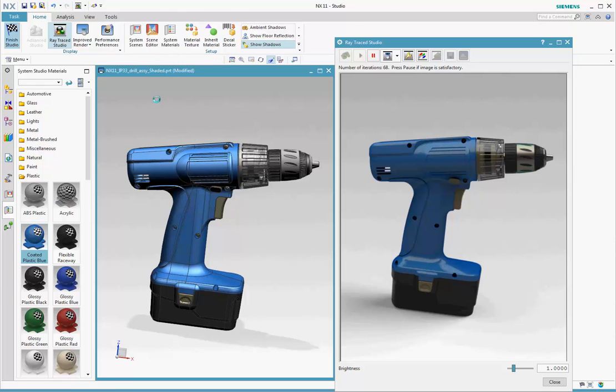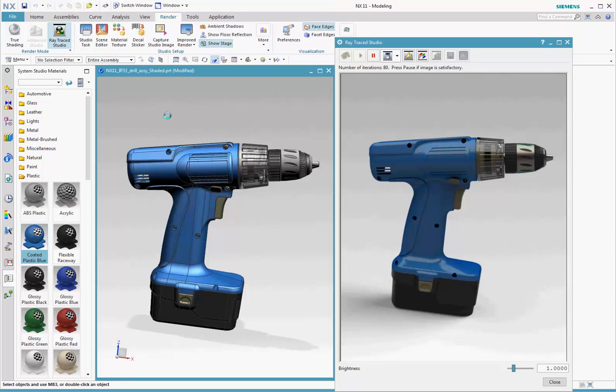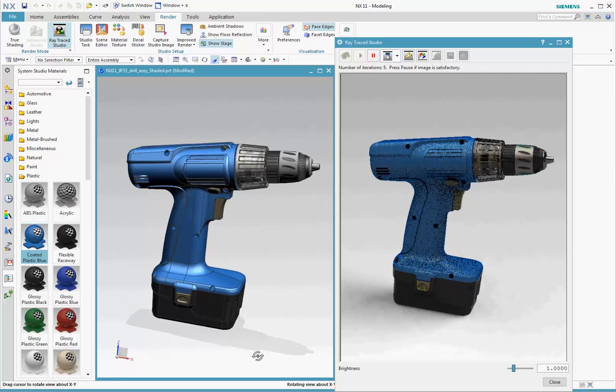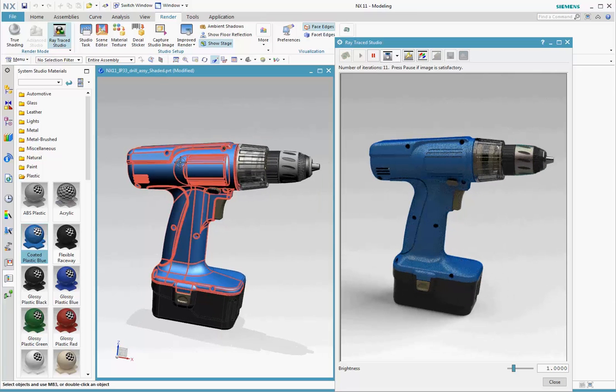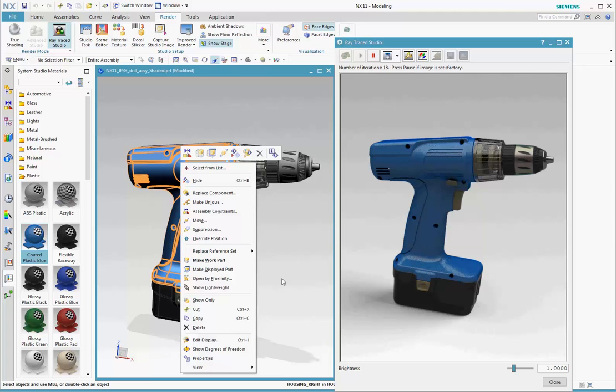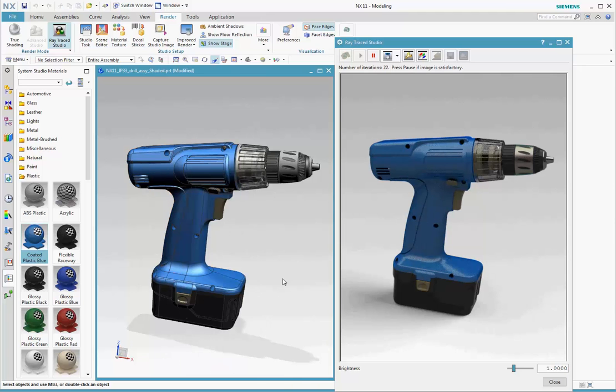Important to note that you can finish Studio to exit the Studio task at any point, and Advanced Studio and Raytrace Studio displays are still available to you in modeling and other applications.